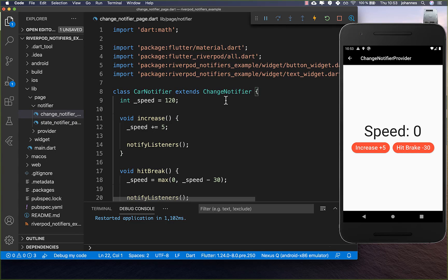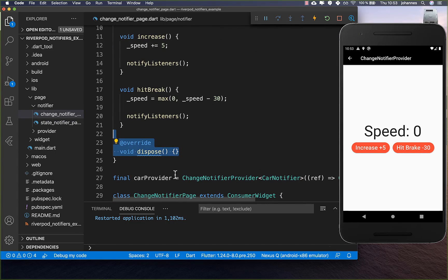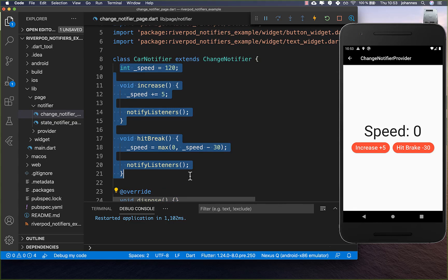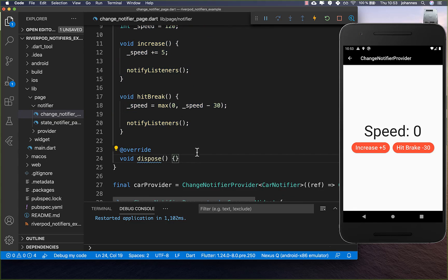One thing to mention is that all notifiers have a dispose method where you can do all the cleanup that should happen when the state gets destroyed — you can do whatever you like inside to clean everything up in your application.